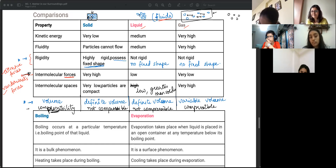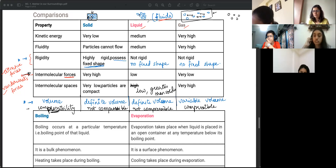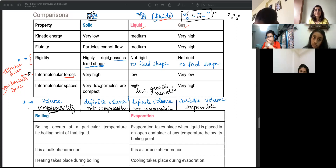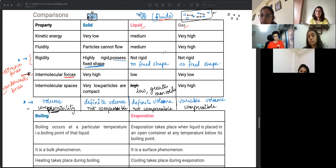In liquids, intermolecular spaces are low but greater than in solids. If intermolecular forces were very high in liquids, particles would not be able to move. In gases, intermolecular forces are extremely low - particles don't interact with each other - which is why they move freely in all directions. These are the main properties distinguishing solids, liquids, and gases.